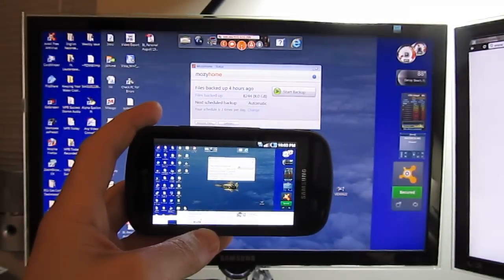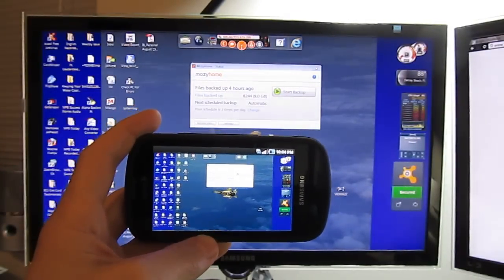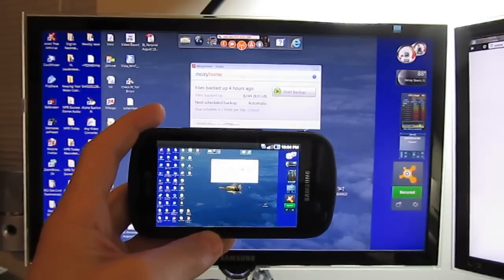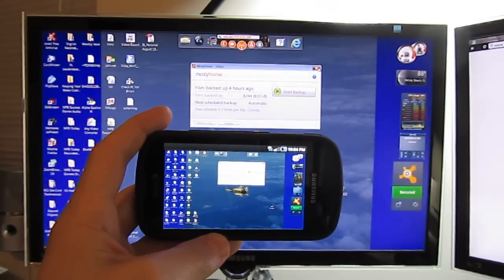It looks like for opening and closing, it takes a little bit longer. But moving around the mouse is pretty quick. I'm going to close this box.